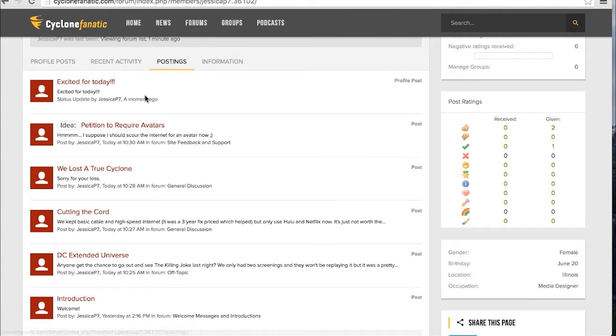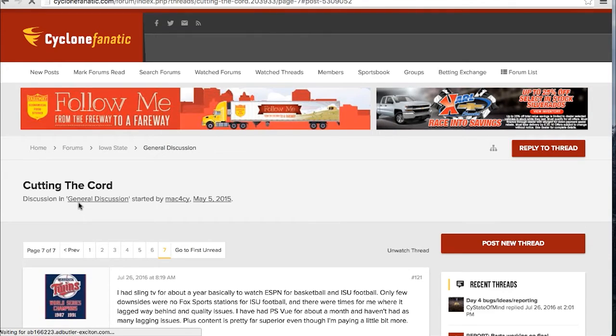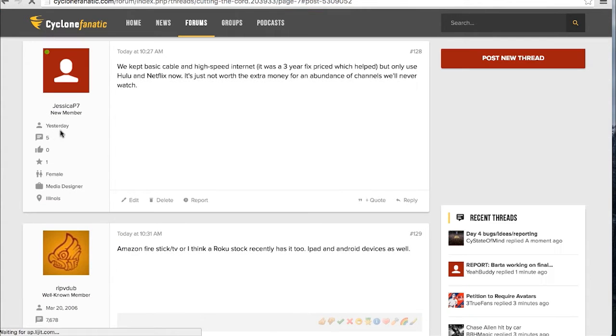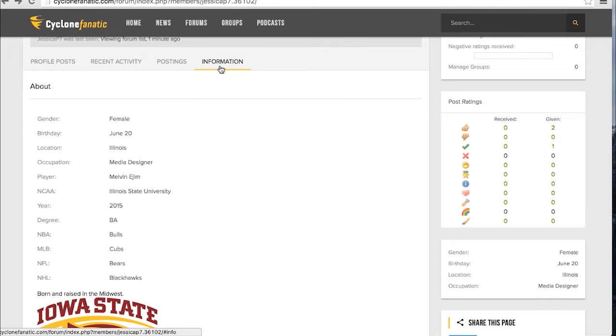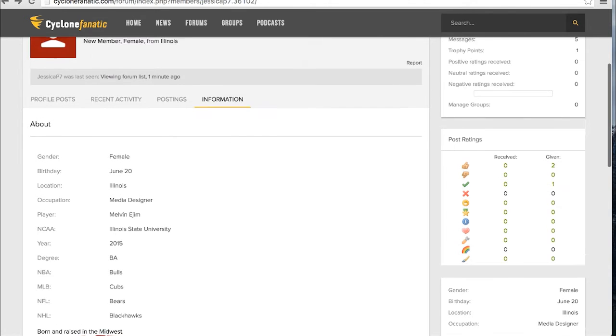Your postings tab shows all of your recent posts and allows you to easily navigate to that page. The information tab allows you to view your public information, statistics, and content.